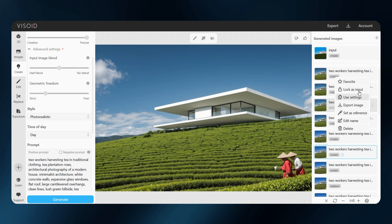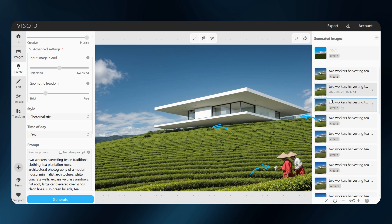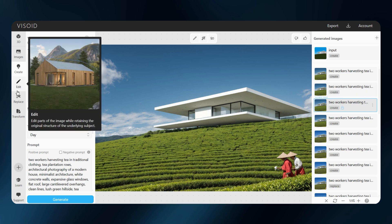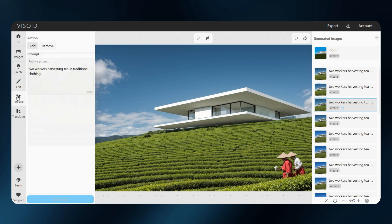Now we can spot some distracting details. The people have odd-looking arms, the house doesn't blend naturally with the environment, and there's a strange shadow in the sky. Luckily, the replace tool makes this easy to fix.